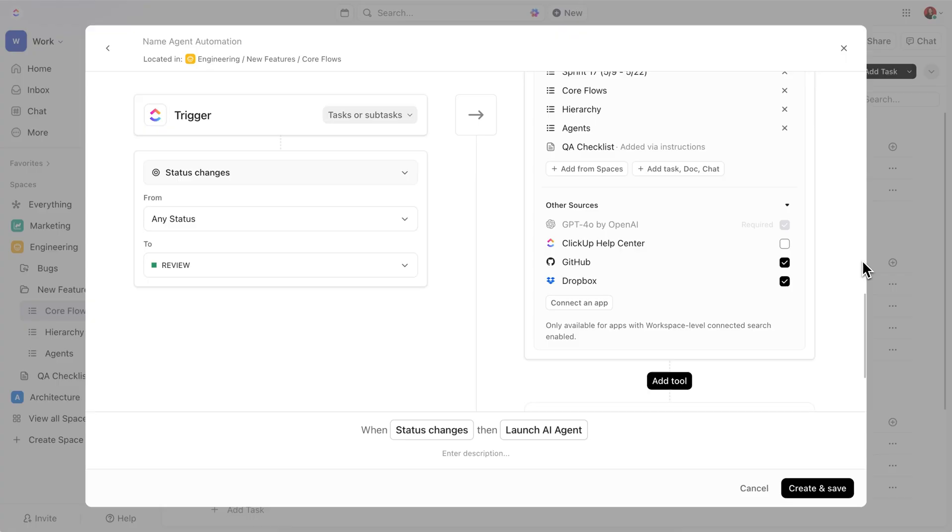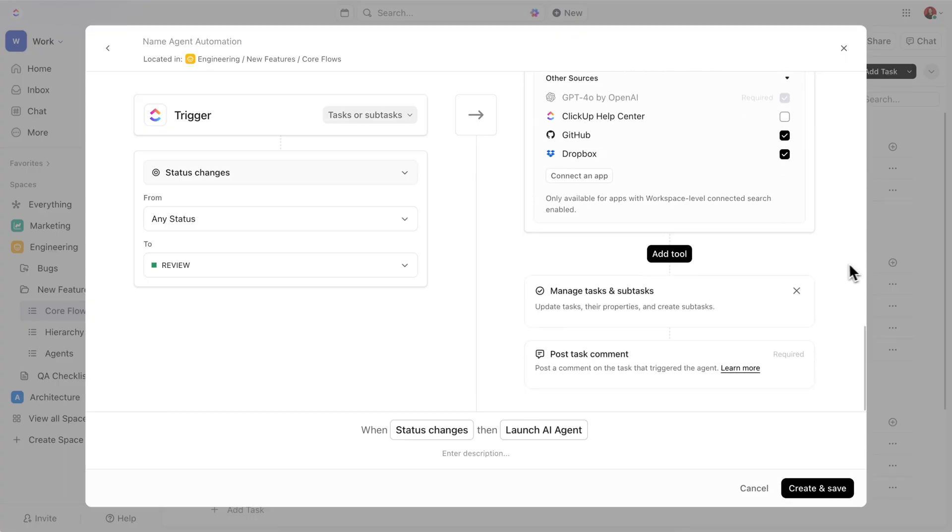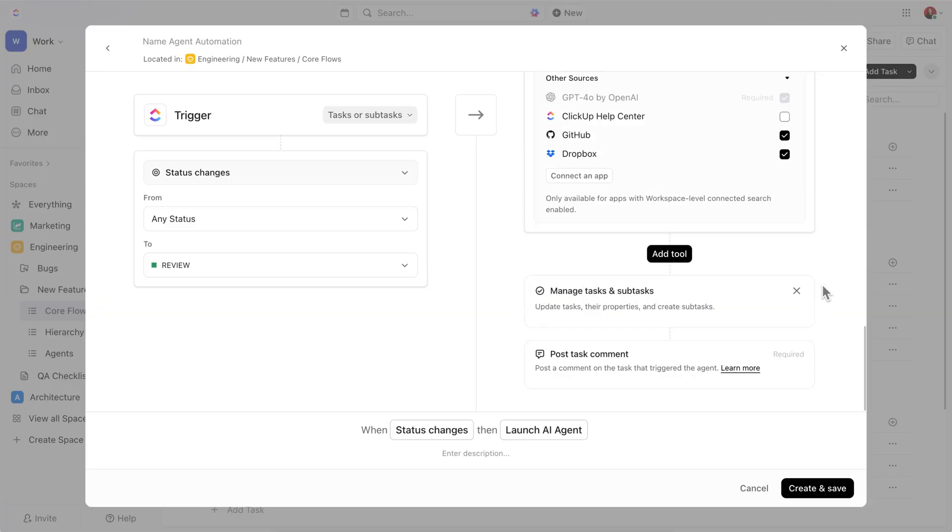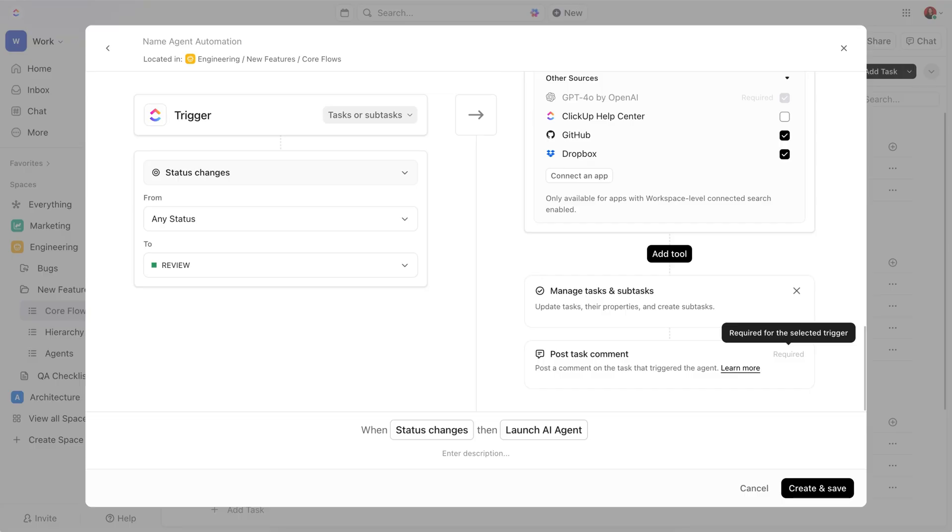Awesome! At the bottom, you'll see options to add tools that make your agent even more powerful. Without selecting the right tools, the agent won't be able to carry out instructions you've written. In our case, the current configuration works just fine because the default tool takes care of commenting and updating our task.